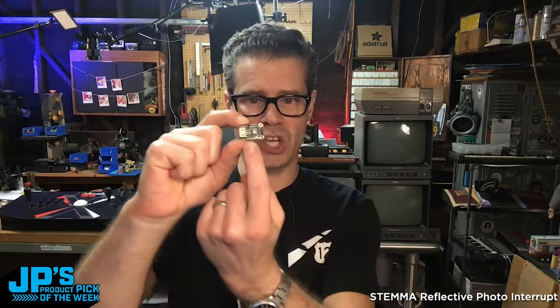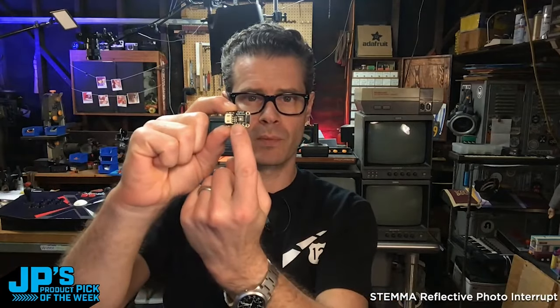If something gets between about four to one millimeter away, which is adjustable with a little trim potentiometer there, it will trip the switch.